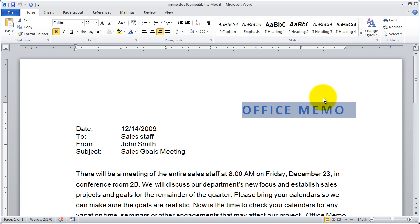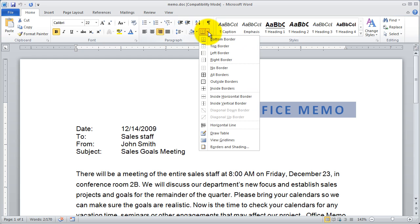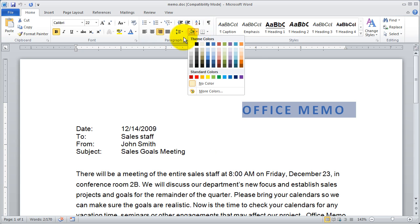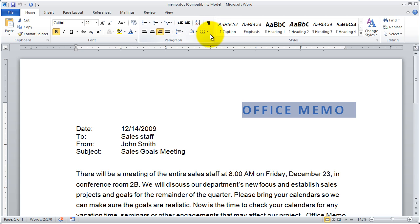I'm going to go ahead and highlight this title here, and if I want to get to my borders and shading option I'm going to come right here. There are some default borders that are here and those might be useful to you, and there are some colors here for shading.